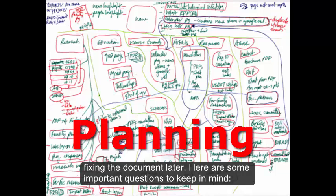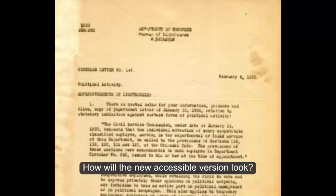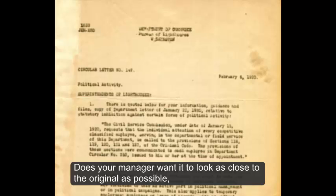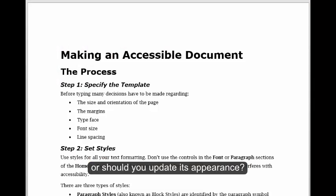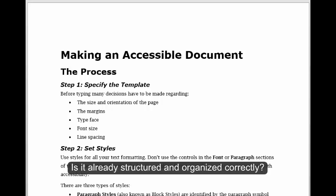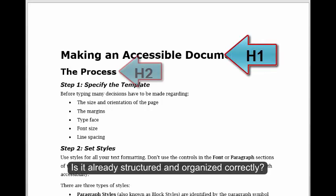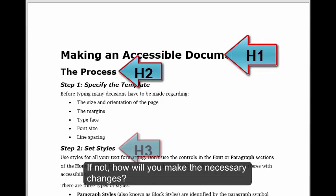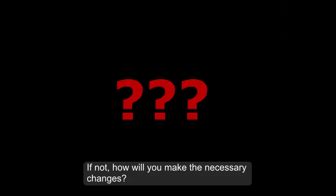Here are some important questions to keep in mind. How will the new accessible version look? Does your manager want it to look as close to the original as possible, or should you update its appearance? Is it already structured and organized correctly? If not, how will you make the necessary changes?